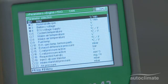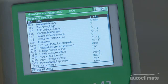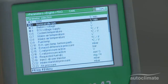A list of parameters will then be displayed. This information will vary according to the make and model of the vehicle being repaired. The first four parameters are selected as a default.